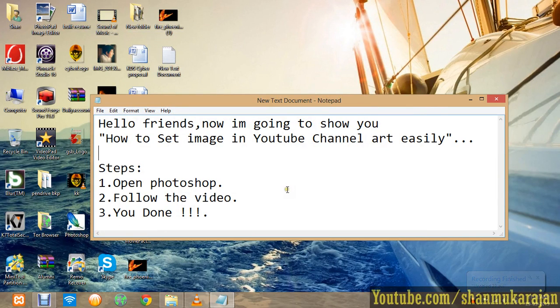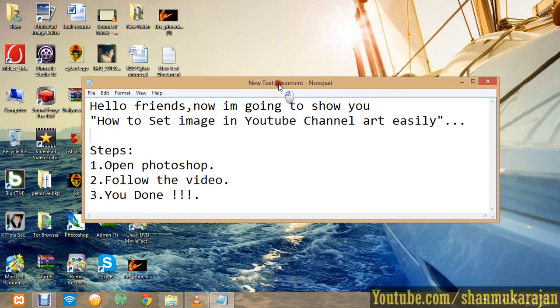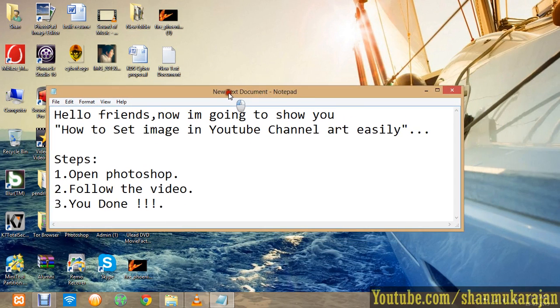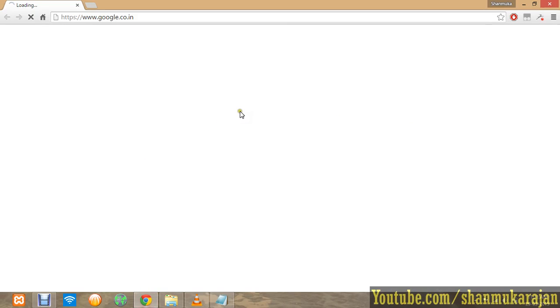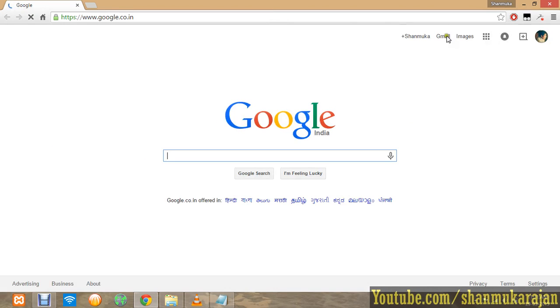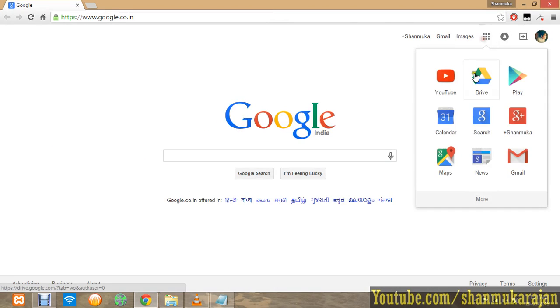Hello friends, now I'm going to show you how to set your own image in YouTube channel art easily. If you have Photoshop, it will be much easier for you. Go to YouTube and open your own channel.